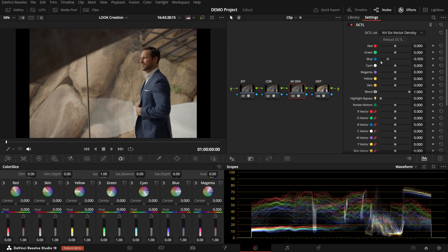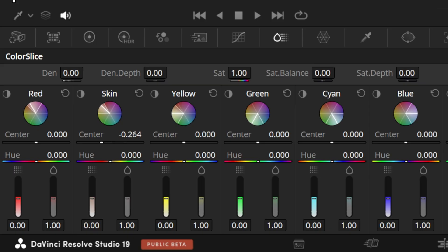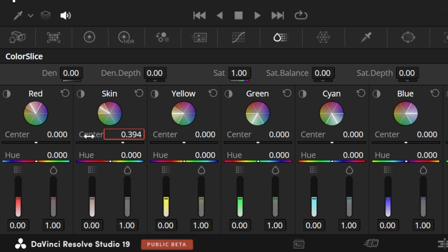Just like any other vector. But there is a major difference in how this vector is actually qualified. If you look at Resolve 19's Color Slice, it implements the vector qualifications very similarly to my 6-Vector tools. But there is a difference in the skin vector, where Color Slice has put the skin vector in between the red and yellow vectors, which means that if you change the skin vector, the red and yellow also change. In addition to that, the red and yellow vectors are limited by the skin vector.